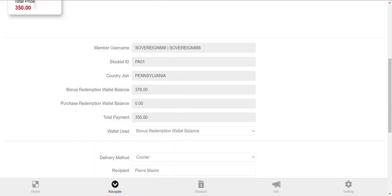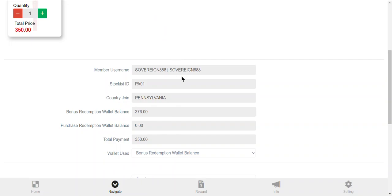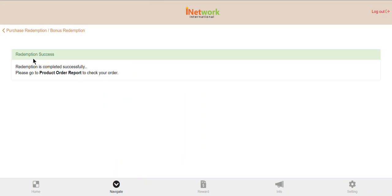I'm going to pause this here and fill out my address. Once I fill in my address, I simply click submit, and this is what it's going to look like. It says redemption success, redemption is completed successfully, please go to product order to check your order. Once it ships, it'll email you and let you know that the product's en route.